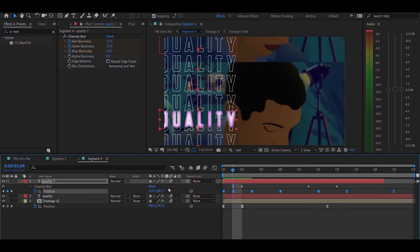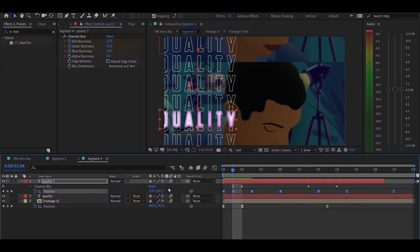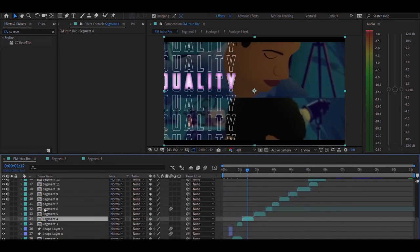But make sure once you have done animating the position, you have to select all the keyframes and right click and click on toggle hold keyframe to get this kind of keyframe look.